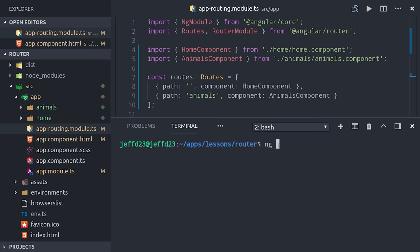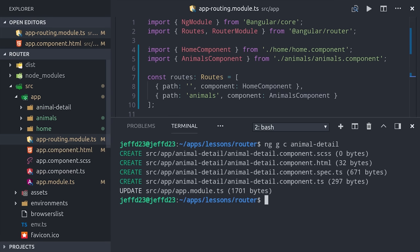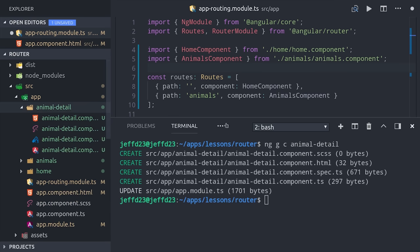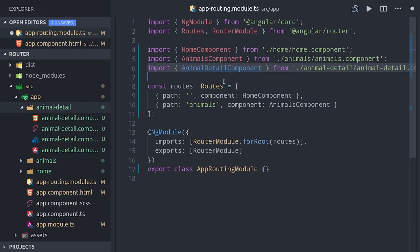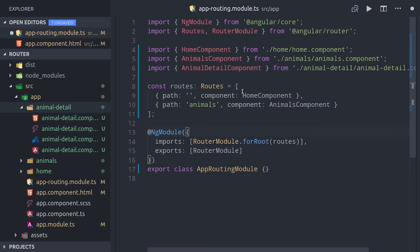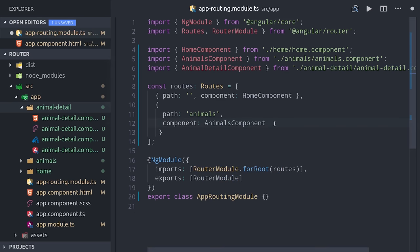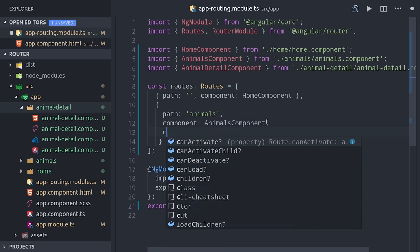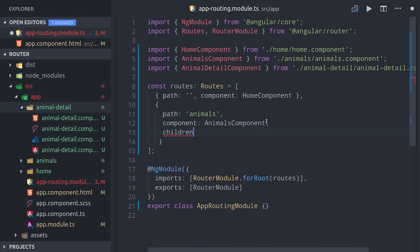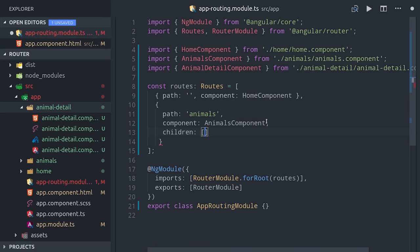In this next section, we'll create a component called animal detail and we're going to make it a child route of animals. You can create child routes that will be rendered inside of their parent by adding the children property to the parent route. The children property itself will take an array of routes, so we just have a classic tree structure here.